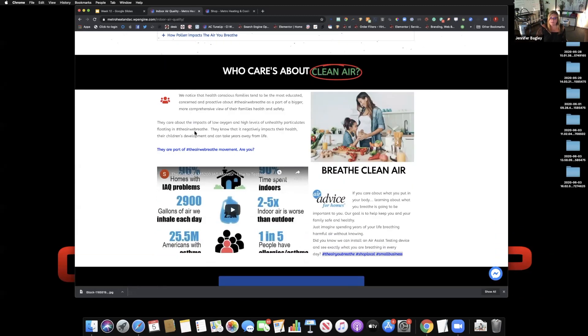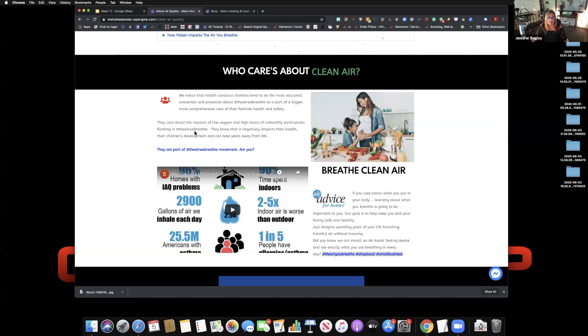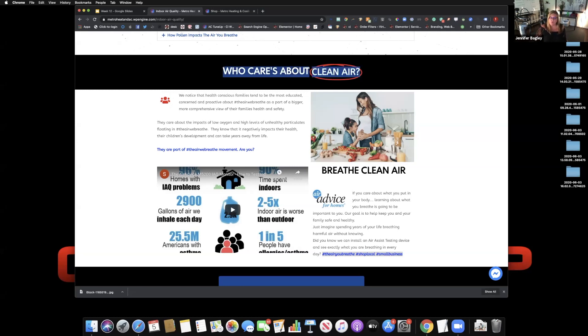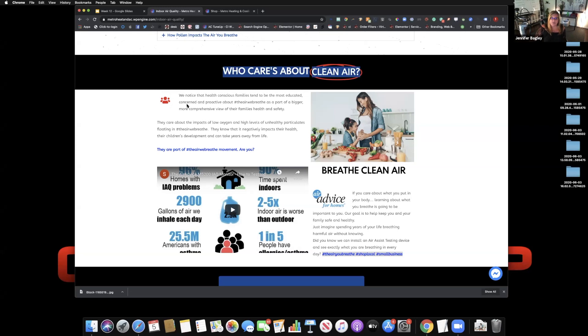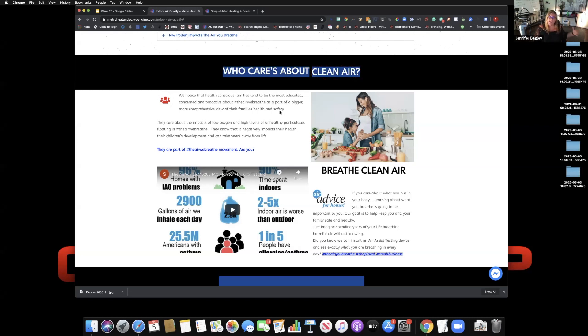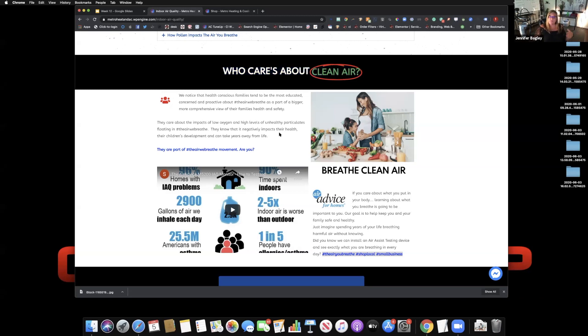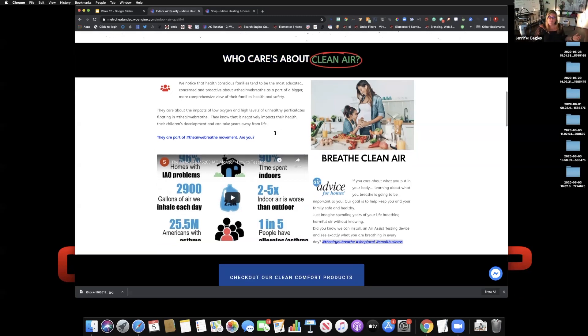Next, introduce who this makes sense for. Plant your seeds and you may choose an audience or segment an audience differently than what I have here as an example, but we need to identify with a group of people who are most likely to care about this. For example, this particular niche, we notice that health conscientious families tend to be most interested in getting educated, concerned, and being proactive about the air we breathe. It's part of a bigger, more comprehensive view of their family's health and safety. They are part of the air we breathe movement. Are you?